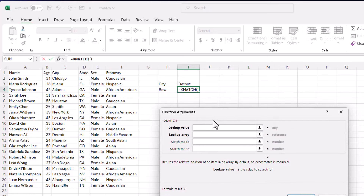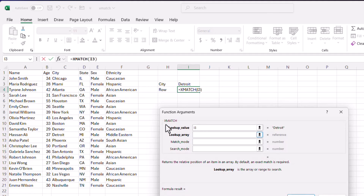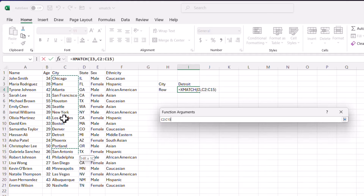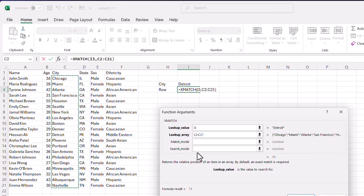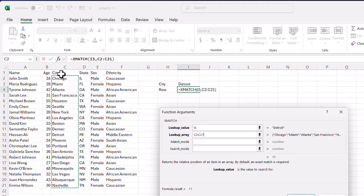Let's go through the function arguments window — it makes it a lot easier to understand what it's doing. My lookup value is going to be cell I13. The lookup array is where it's going to look that up — the city column, from C2 to C21. Since we have row number one starting first, let's start with the header at row two and select all of that.